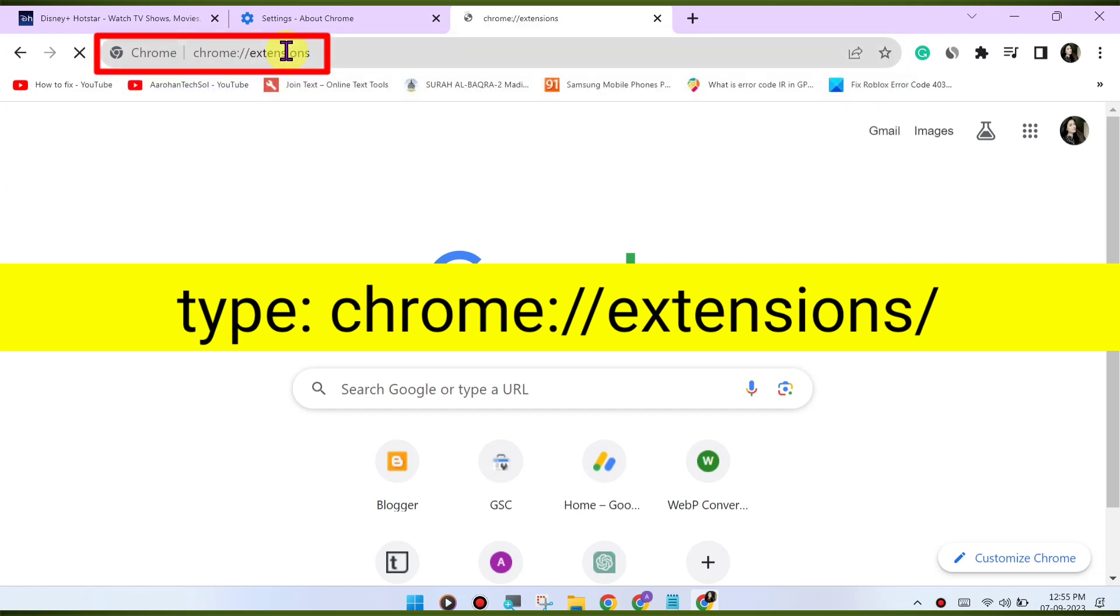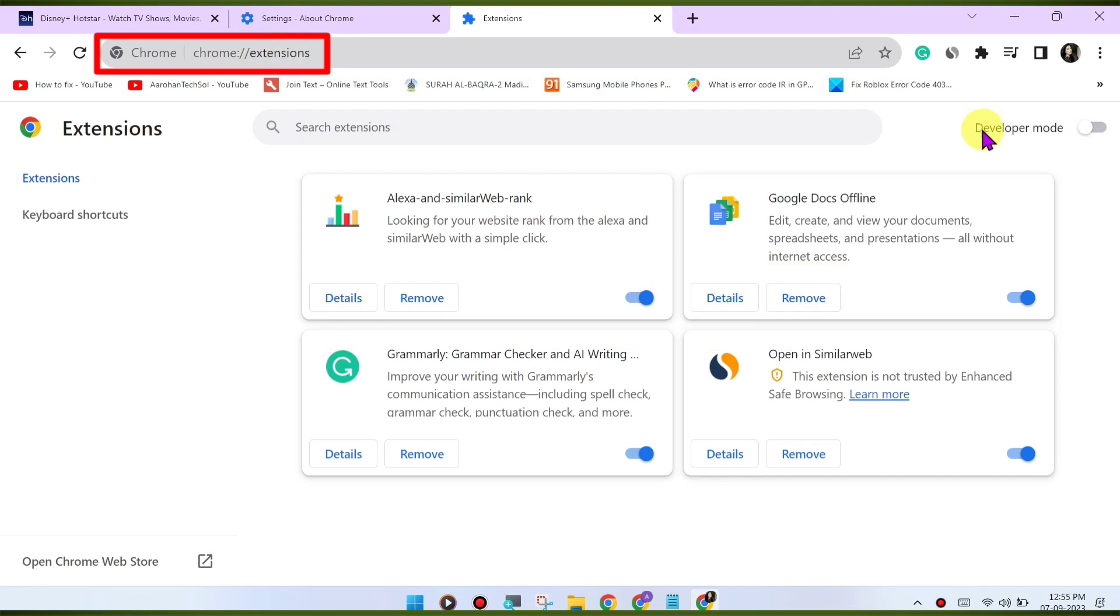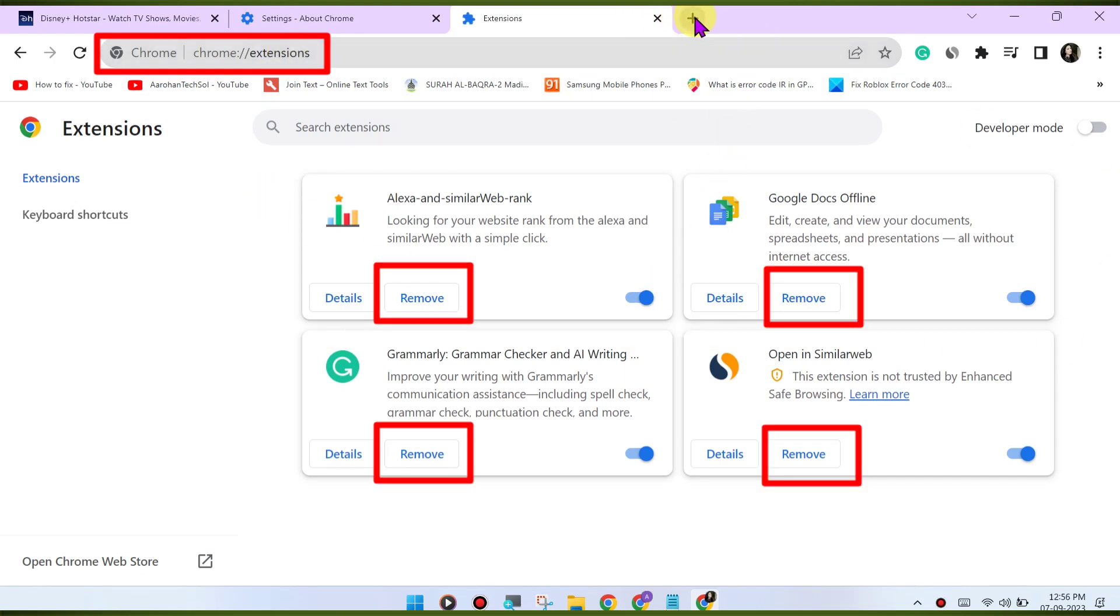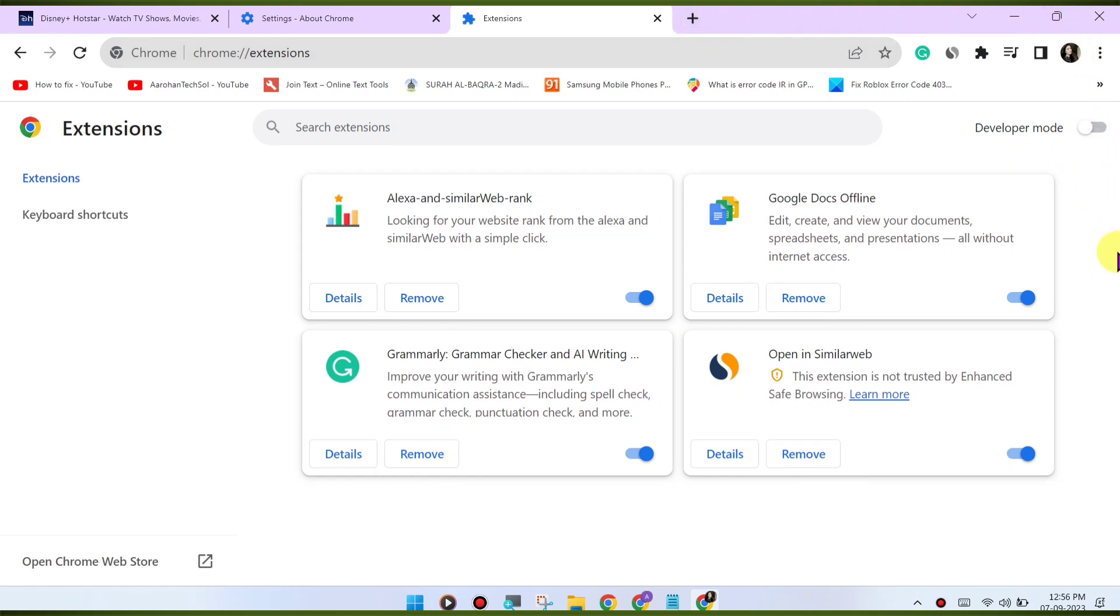Check for VPN or proxy. If you're using a VPN or proxy service, it may affect your ability to stream content. Try disabling any VPN or proxy and see if that resolves the issue.